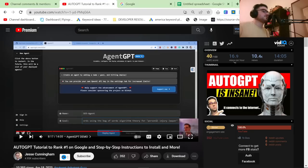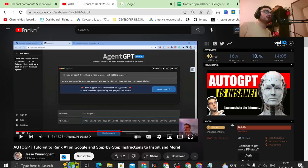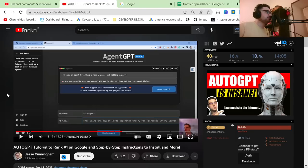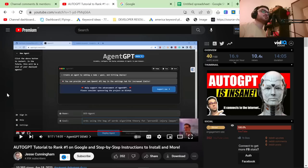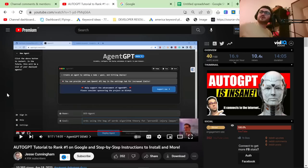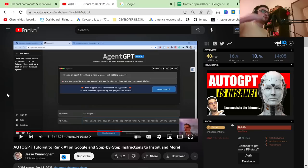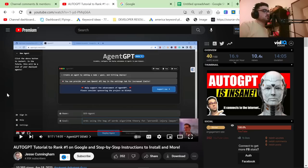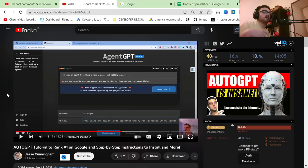Hey guys, what is going on? Welcome back to this video. I released a video the other day and everybody is talking about AutoGPT. However, I am very aware that a lot of people do not like technology and they're not very good with technology. But thanks to Jesse Cunningham, definitely check out his YouTube channel. I will tag him in the description.